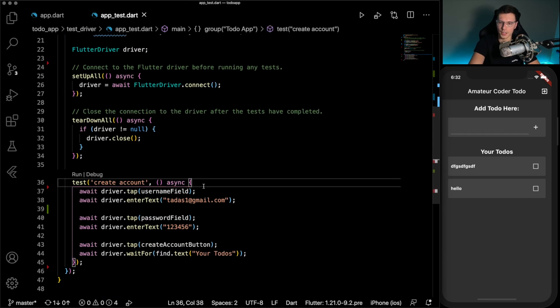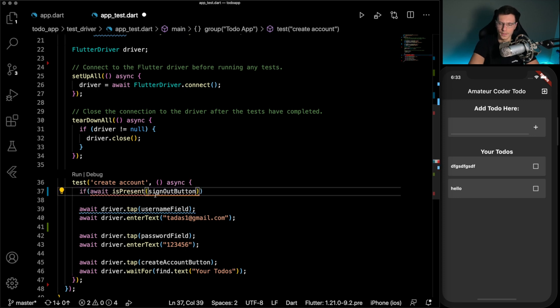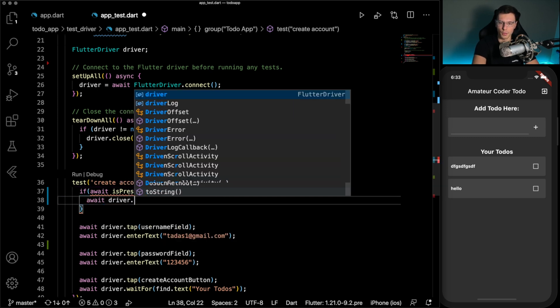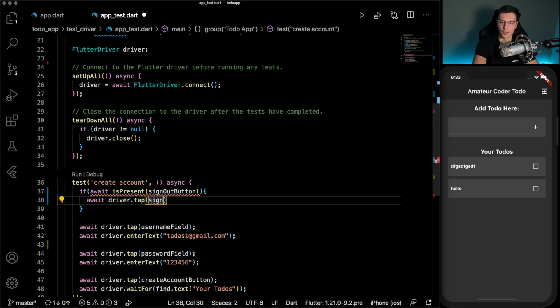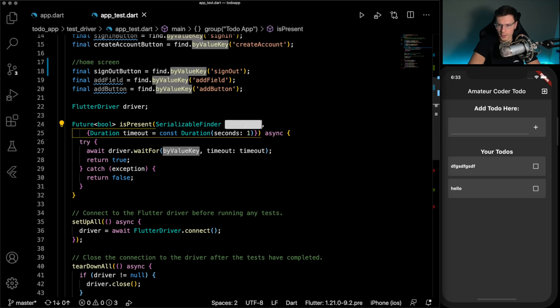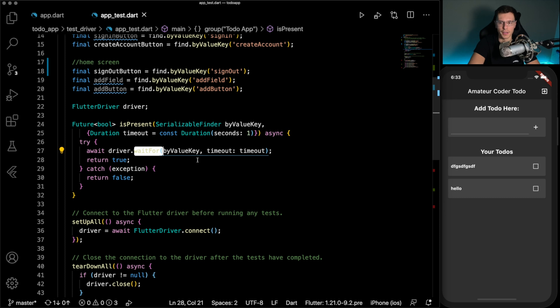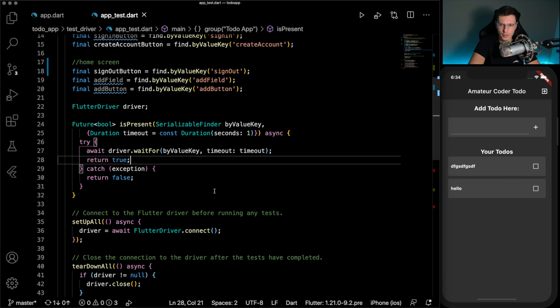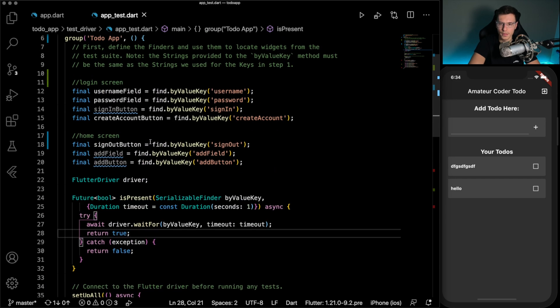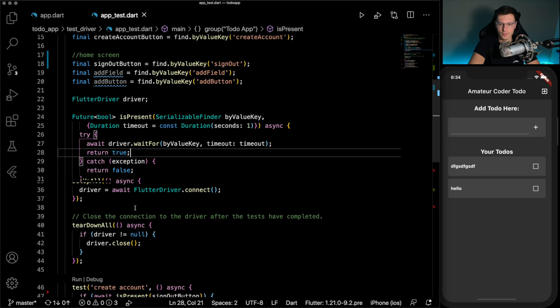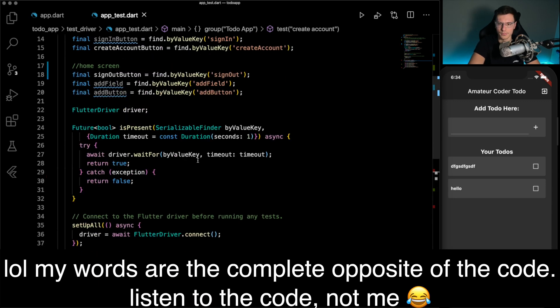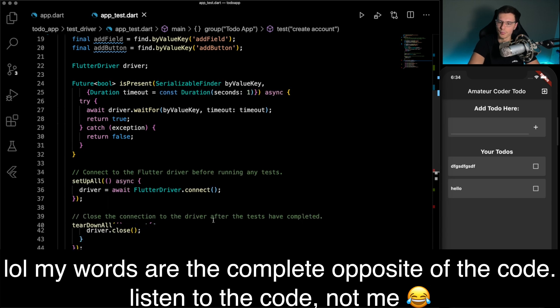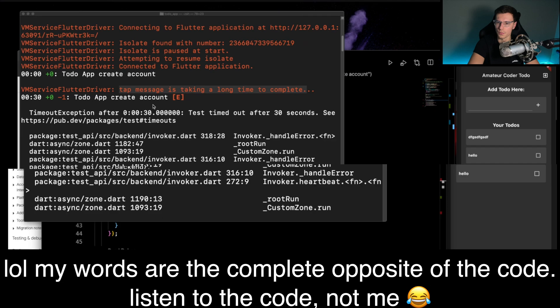So that's why I wanted this sign out button to be available. Because we can write a function called if the sign out button is present, then we want to await while the driver taps on the sign out button. And then this is present function is something I found online, where we pass the value key. And we run that wait for command. And it waits for one second. And after one second, if it throws an exception, like ours threw an exception for the tap, we will return false that it's not present. And then we could sign out. But if it finds it, then we return true. And that means it is present, we don't got to worry about it.